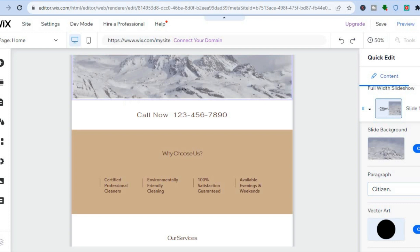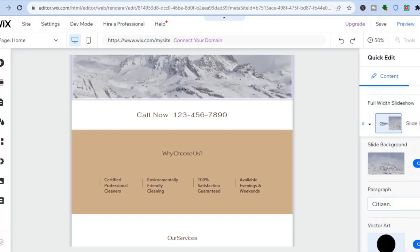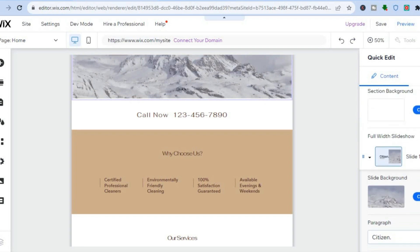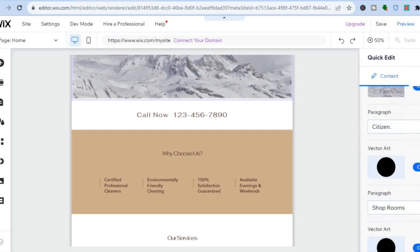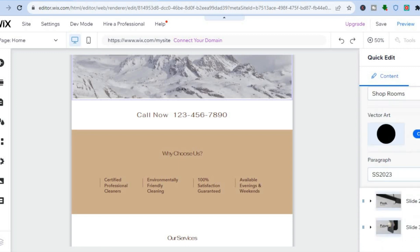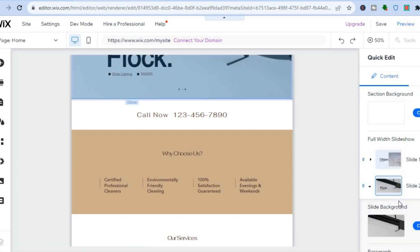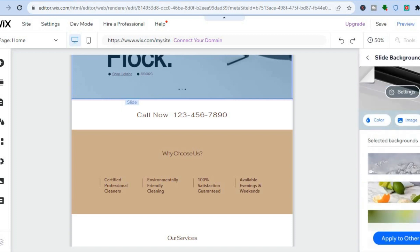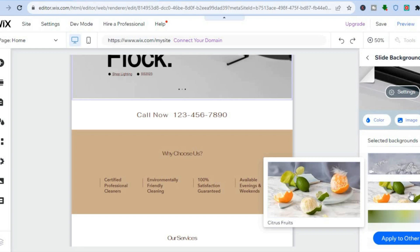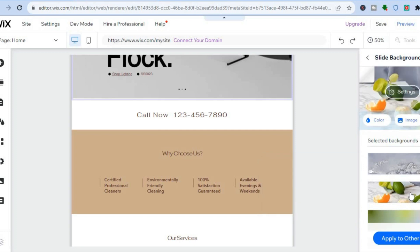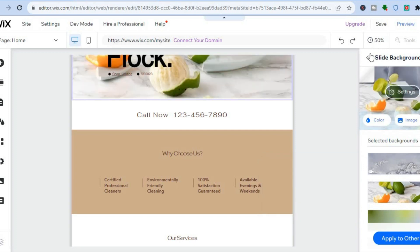I can change the second image too. To do that, I'll scroll down to slide two and tap on it, then tap 'Change' once more and select the new image.